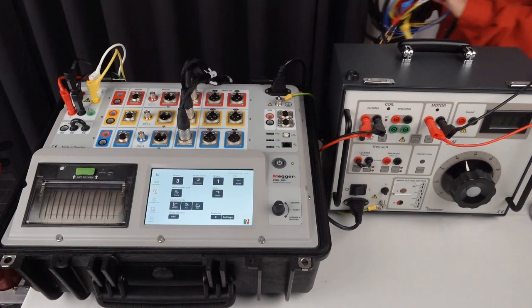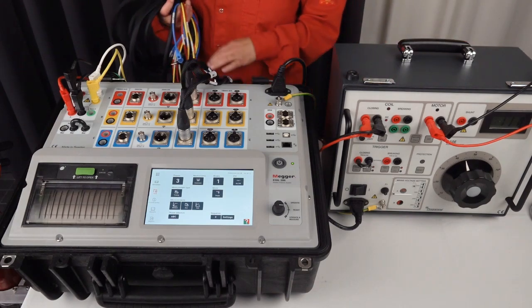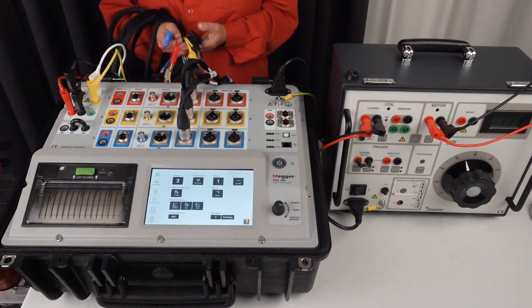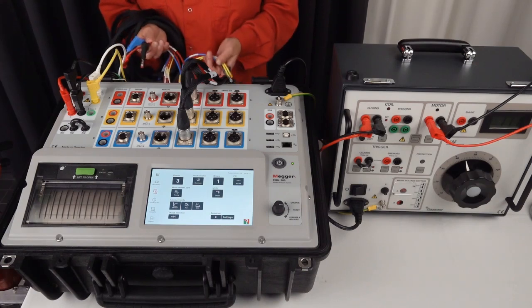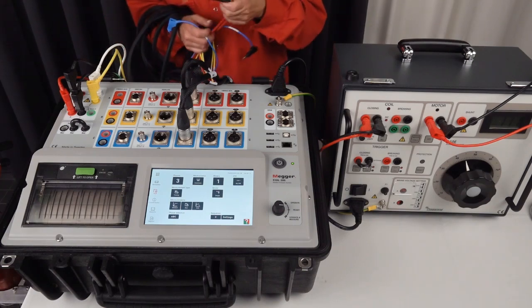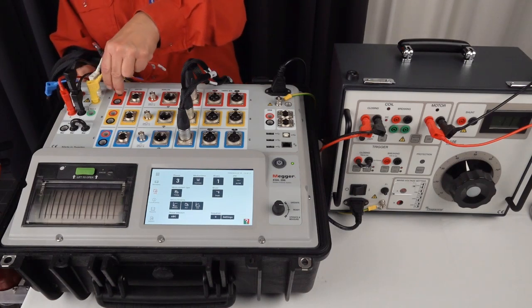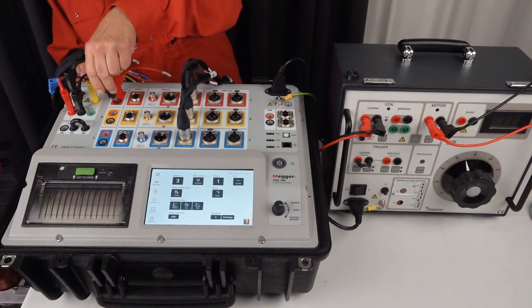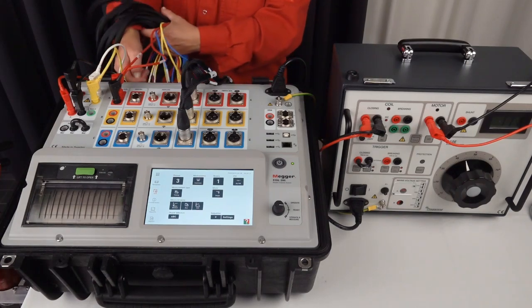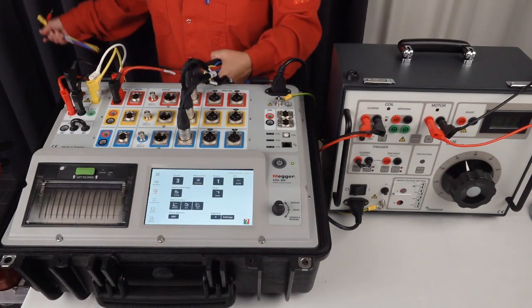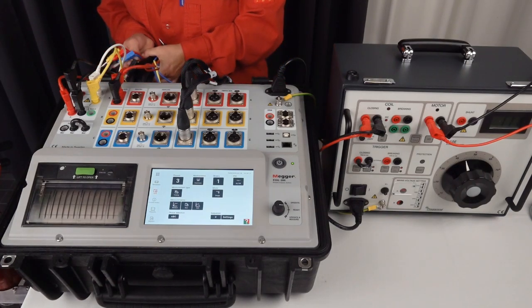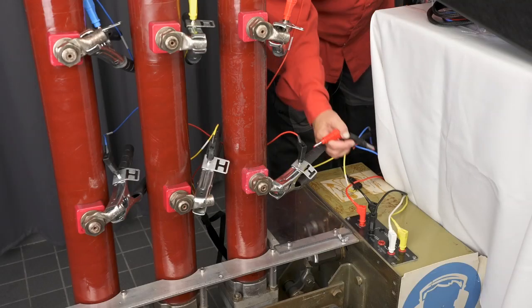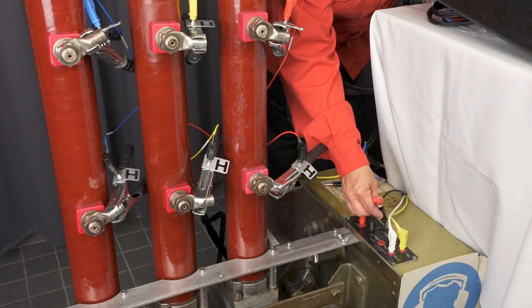I also need to connect my auxiliary contacts. I'm going to measure one A and one B contacts. Again, the cables are color coded. The first, the A on the instrument and A contact on the circuit breaker.